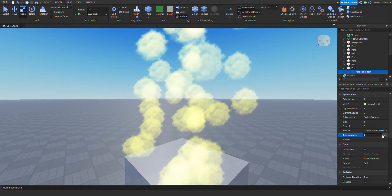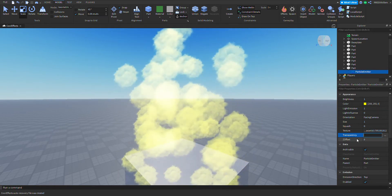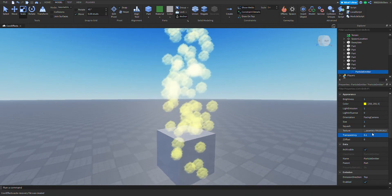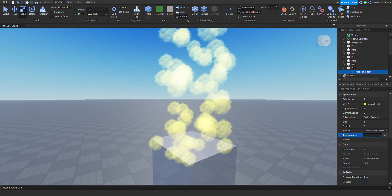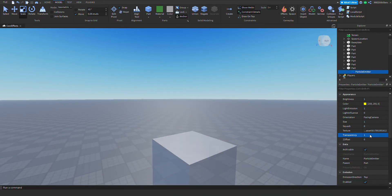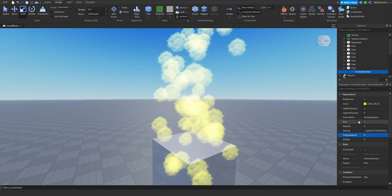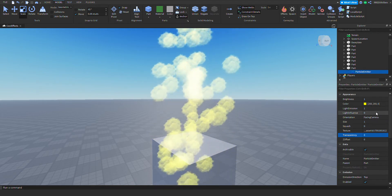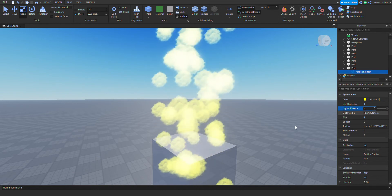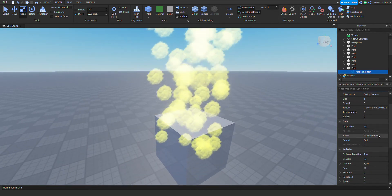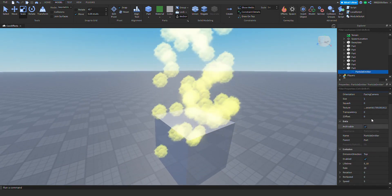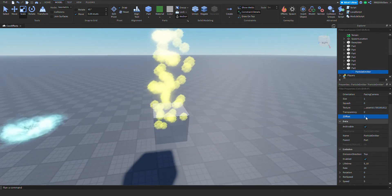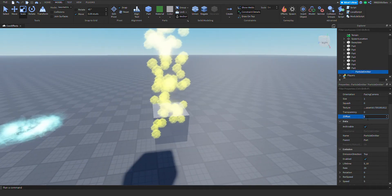You can change the transparency of this particle from completely invisible to just visible — it's up to you. Next is the offset — you can just change the offset of the particle. Let's set it to 50.